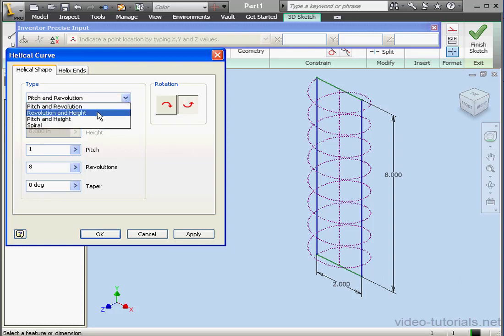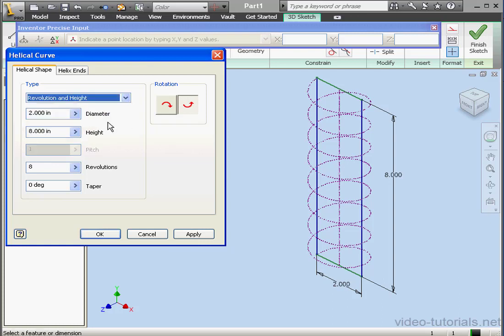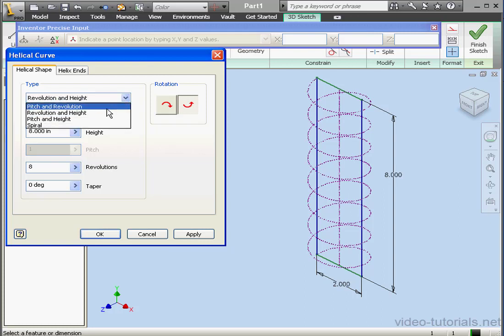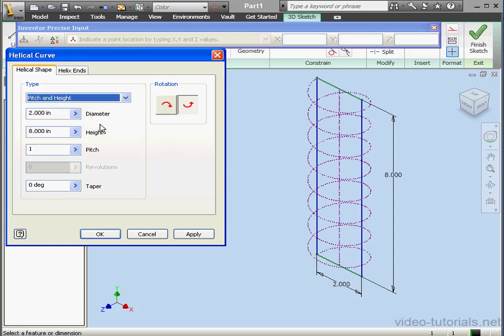Another Helical Curve type option is revolution and height. Now the pitch area is grayed out, but we're able to change the height as well as the number of revolutions. Let's check out the pitch and height type.